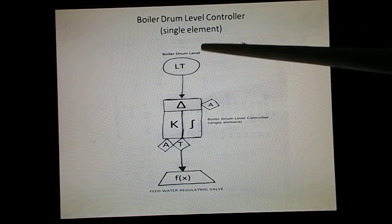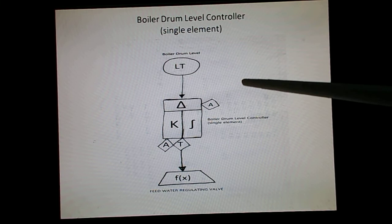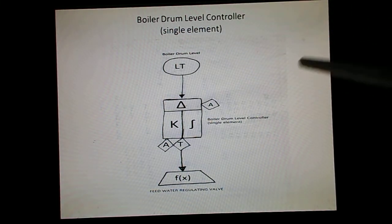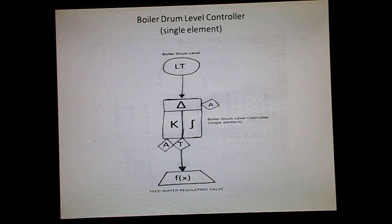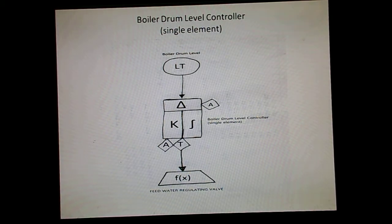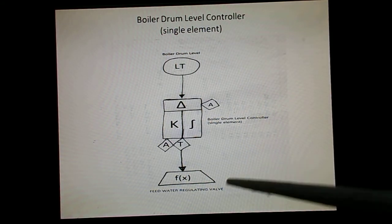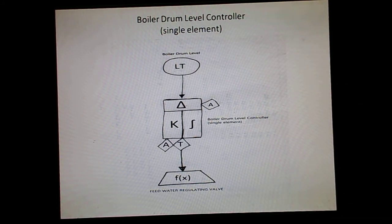To repeat: when the steam flow decreases, the drum level shrinks. Because of this, the controller senses that the drum level has reduced, so it increases the feed flow. However, it is required that when the steam flow decreases, feed flow should also decrease. Here you can see that the opposite effect is being generated by the single element controller.